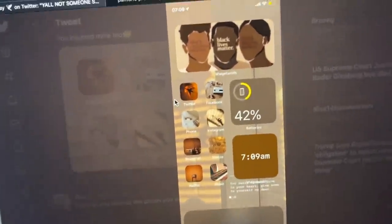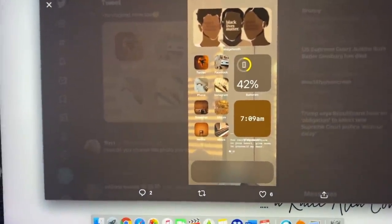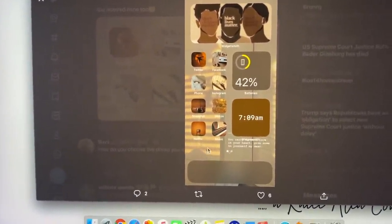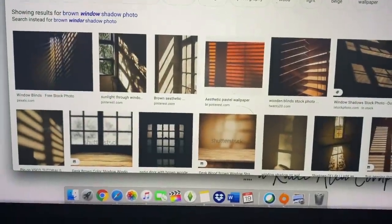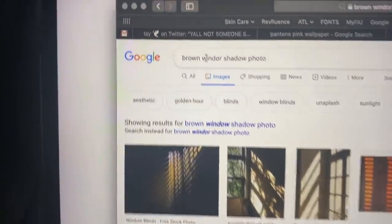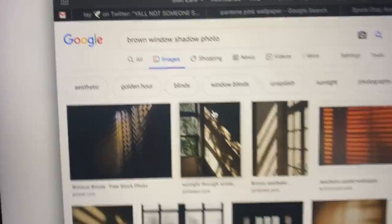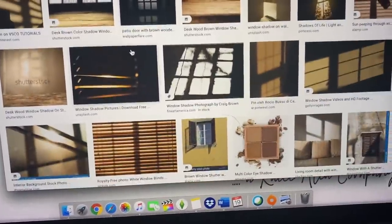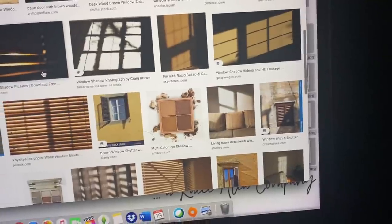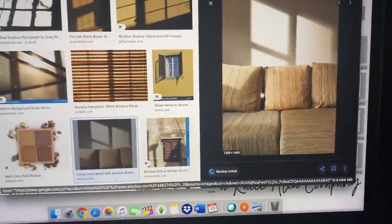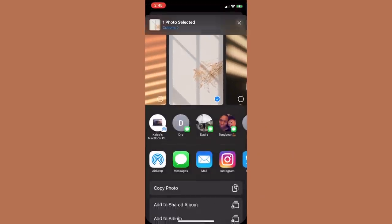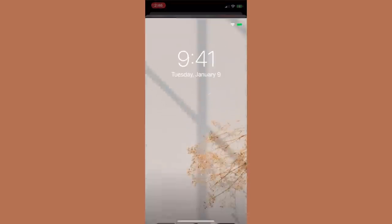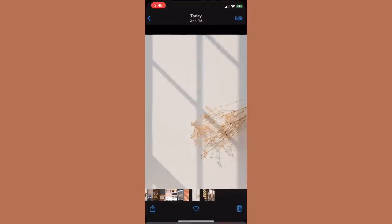I got inspired by a home screen I randomly found on Twitter and decided I wanted a photo with a window shadow in the background, so I literally Googled 'brown window shadow photo' to find something similar. I did end up changing my background a couple more times — you'll notice it change throughout the video. That's just the creative process: you start moving things around and realize you like a different color or vibe better.